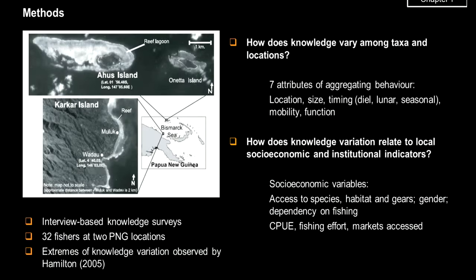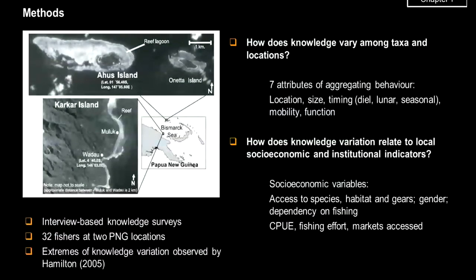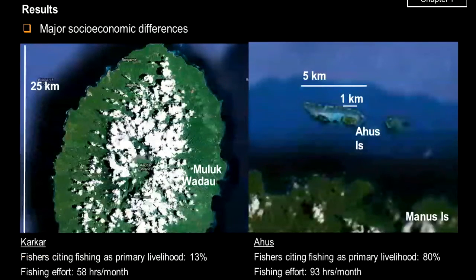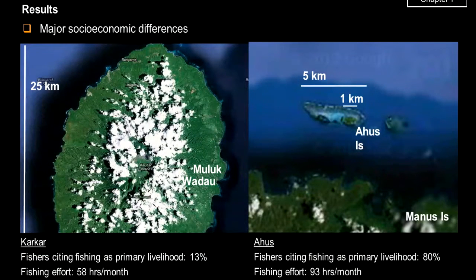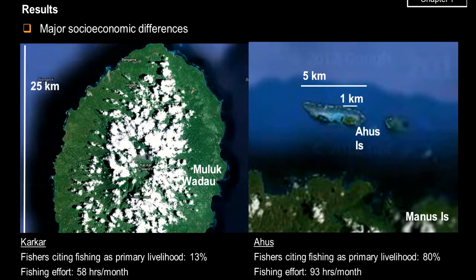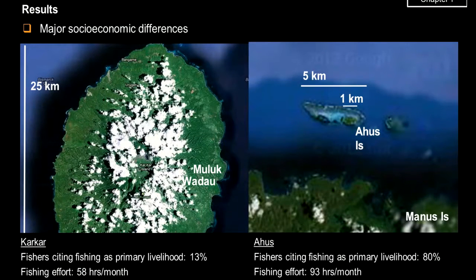Karkar is a high volcanic island rich in agricultural potential, so fishers are not so dependent on fishing and expend less fishing effort. Whereas Ahus Island off the north coast of Manus is a small coral island with a huge reef lagoon where fishing is the major livelihood. There are also differences in the species being studied: groupers that are otherwise solitary show a huge density change when forming spawning aggregations, snappers aggregating for non-reproductive purposes show less density change, and emperors fall somewhere in between.